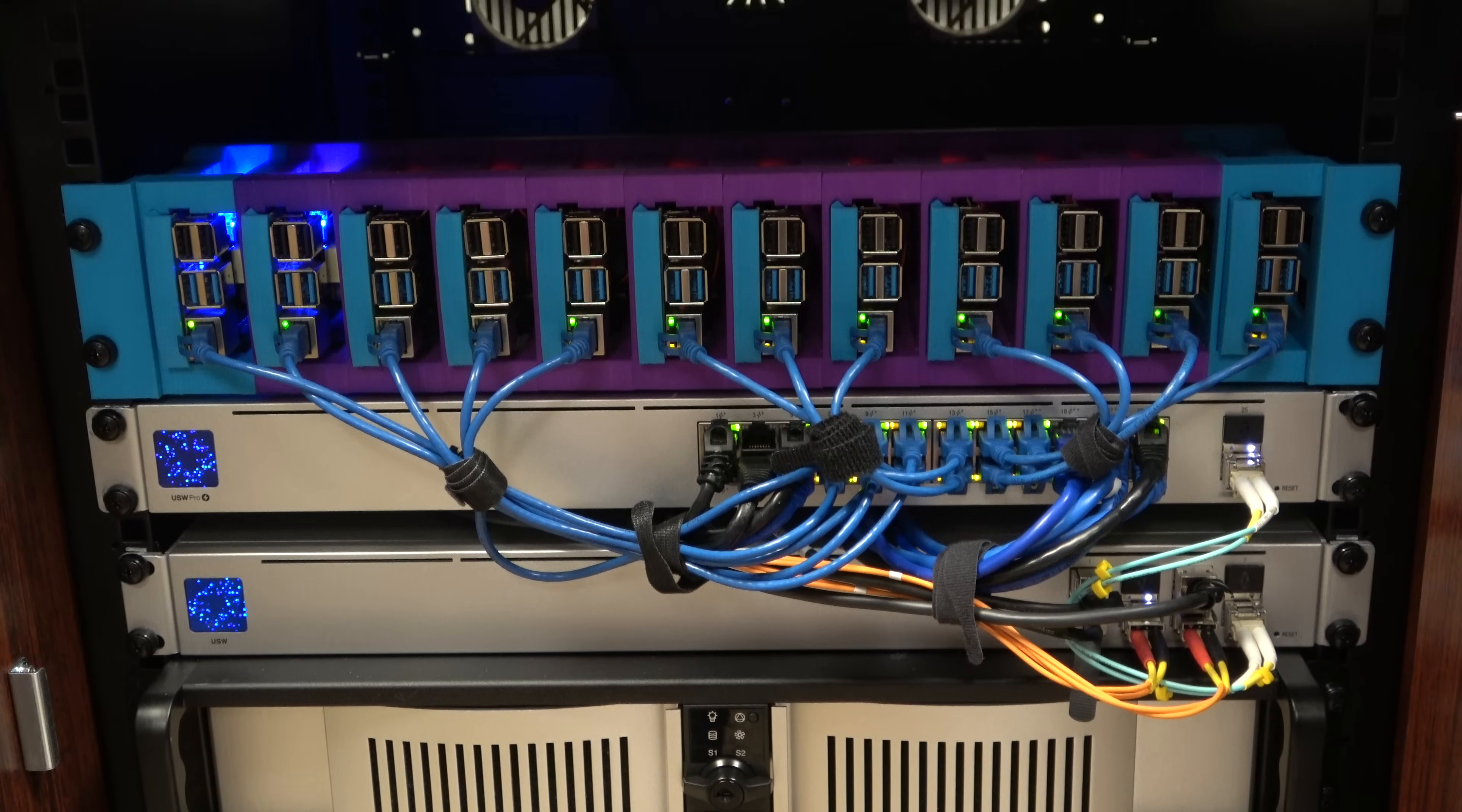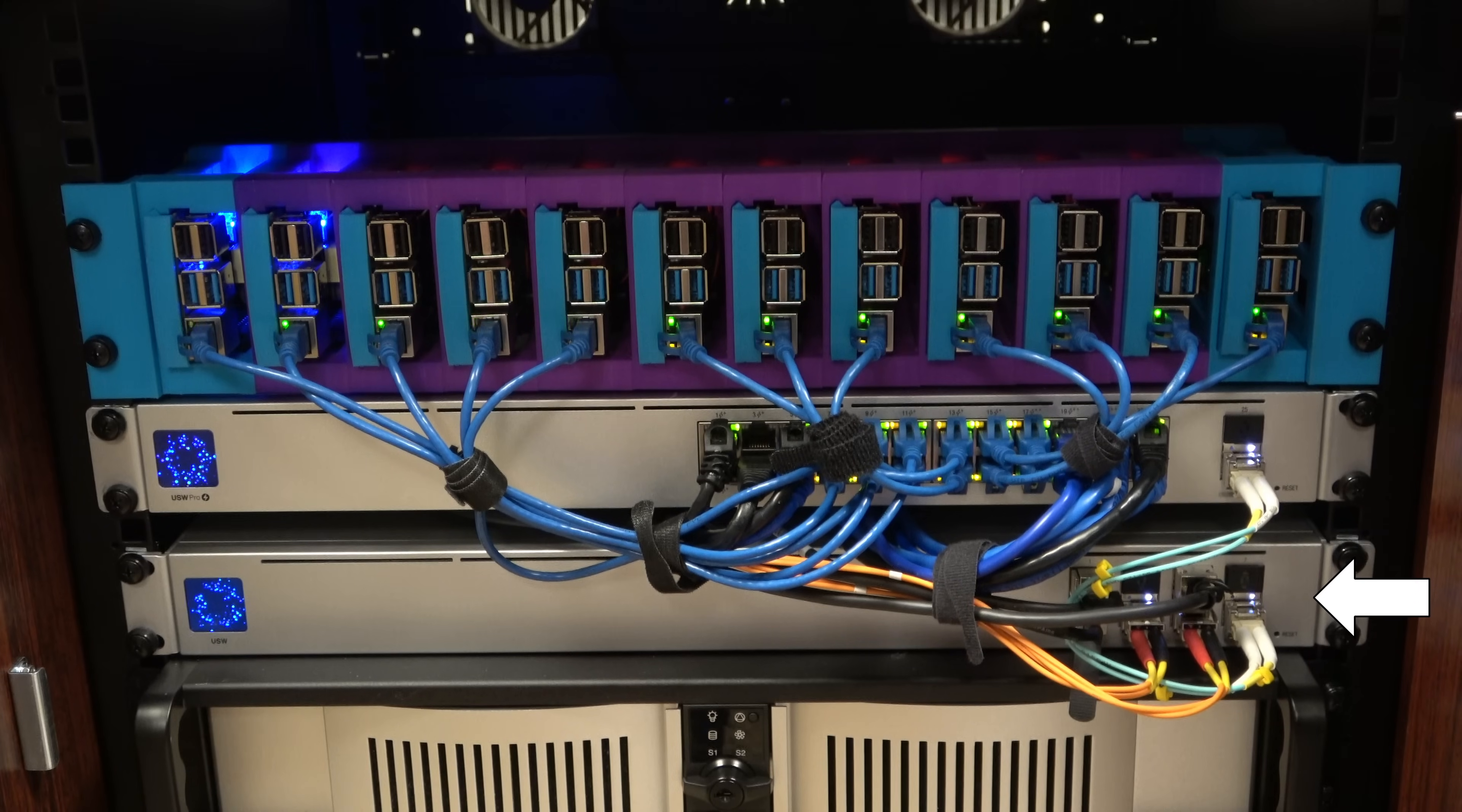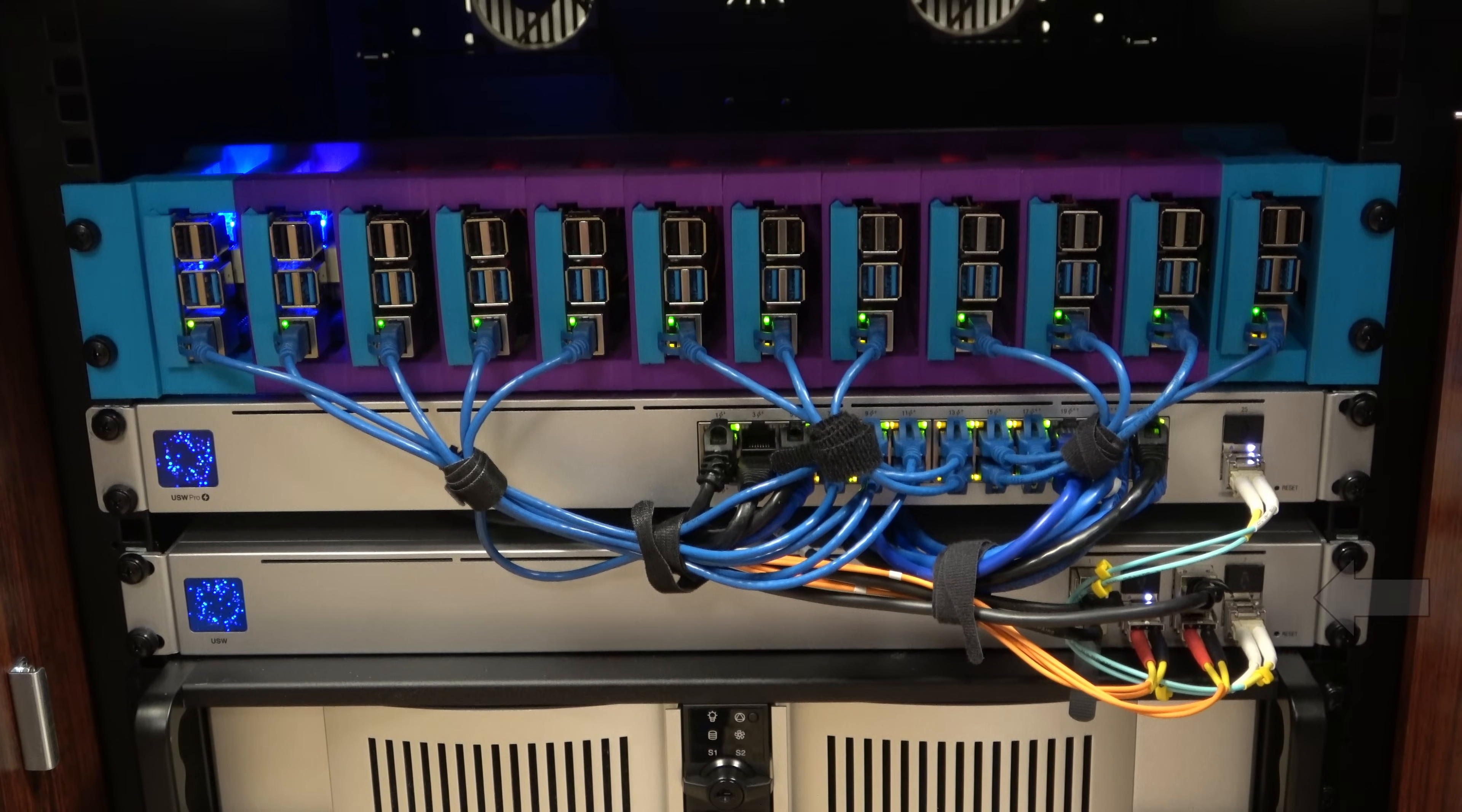And Jay already has a unified network. So we went with the USW aggregation switch, which is a really nice SFP only switch. The advantage back to the SFP only part, if you go with UTP, and I do like the USG 16XG, which is the one that has a combination. It has four RJ45s and then 12 of the SFPs, but the price difference of $269 for the aggregation versus $599 for the USW XG-16. And if you don't really need those converter ports or RJ45 ports, that's a great solution.